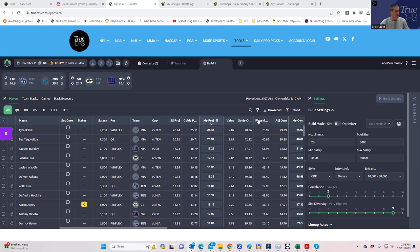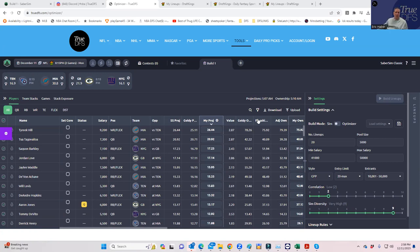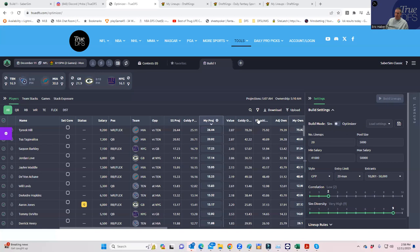What we're going to do is a lineup build with the TwoDFS projections. It's designed to show you what tonight's slate could look like, but it's more designed to continue to teach you process on how to attack slates like this in the future. I think it's important to do both.